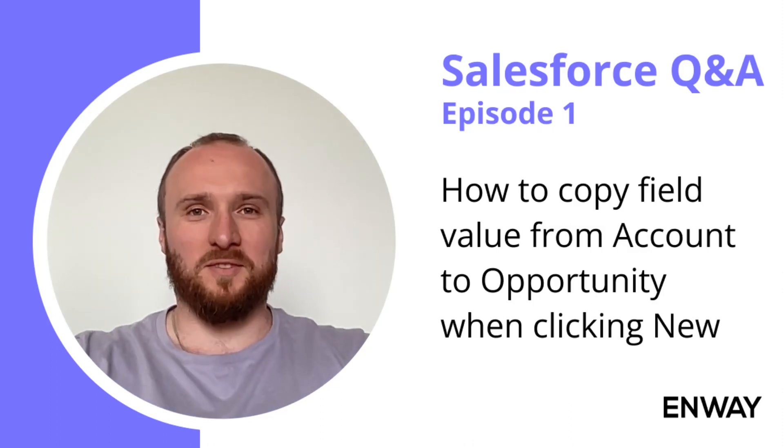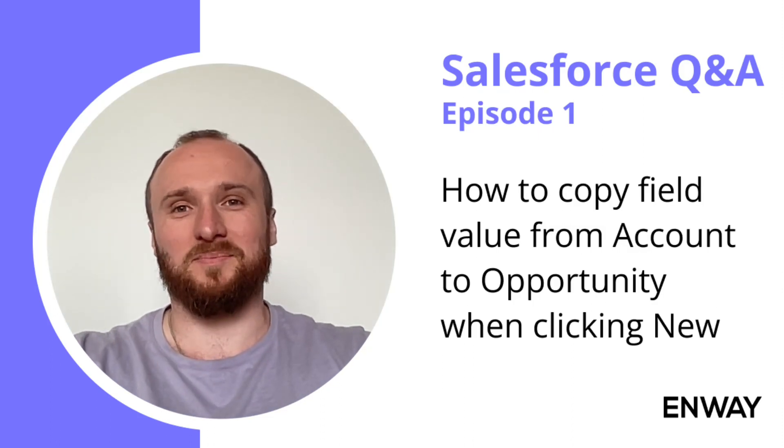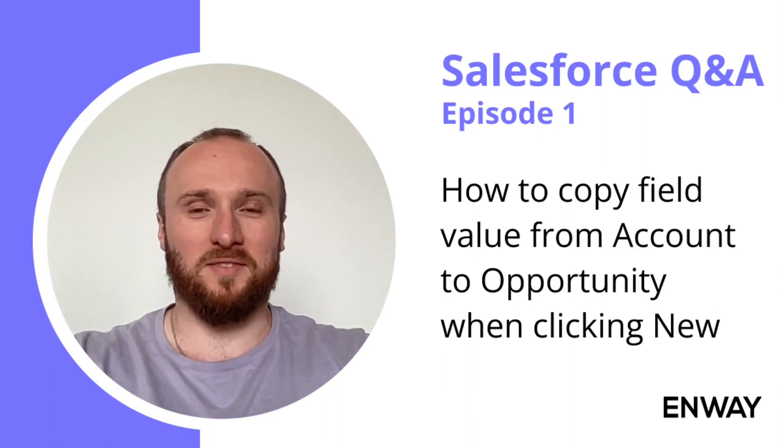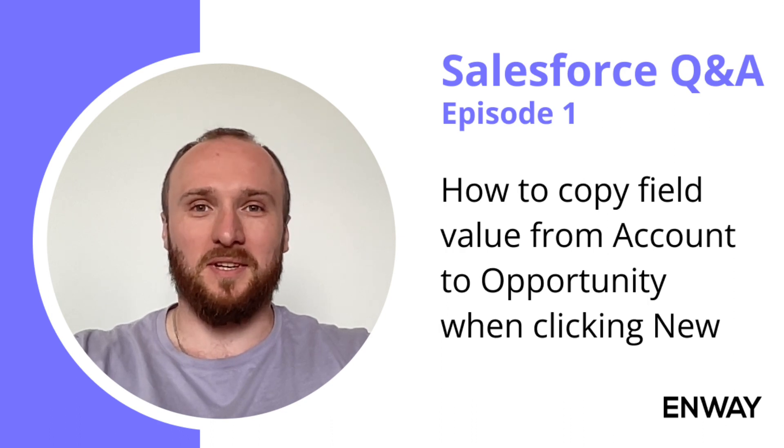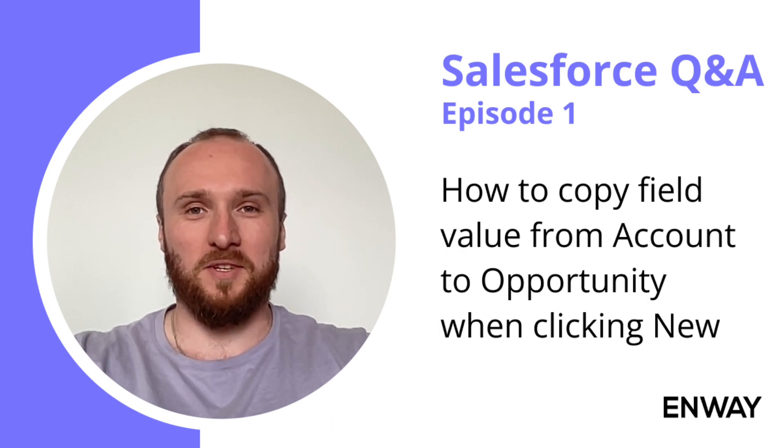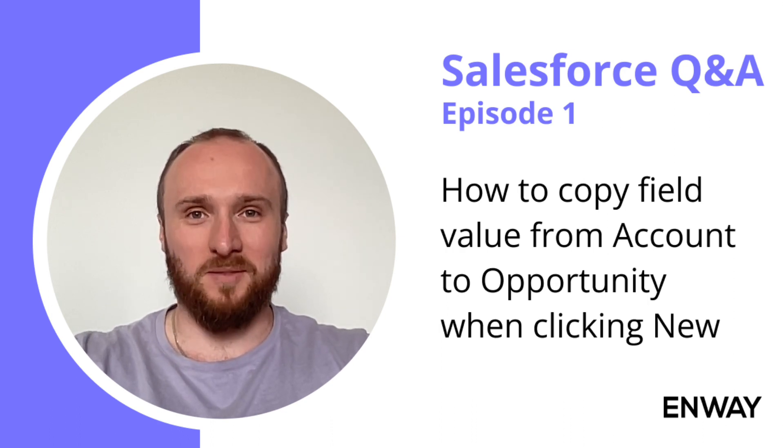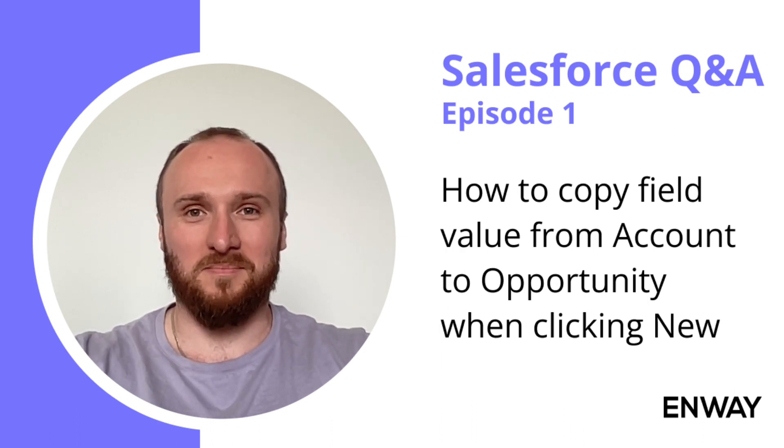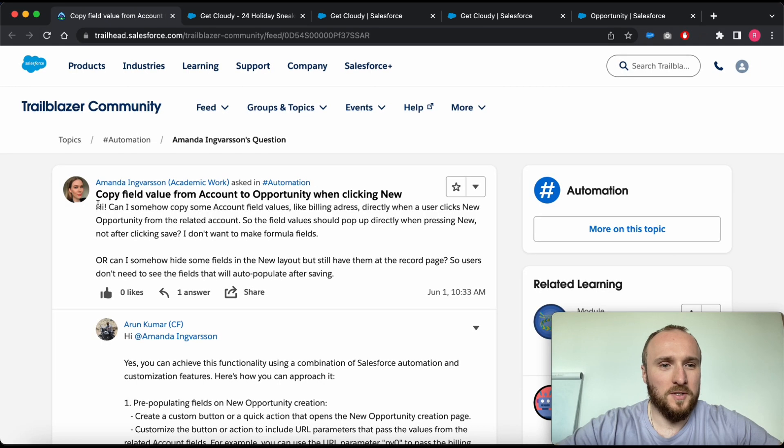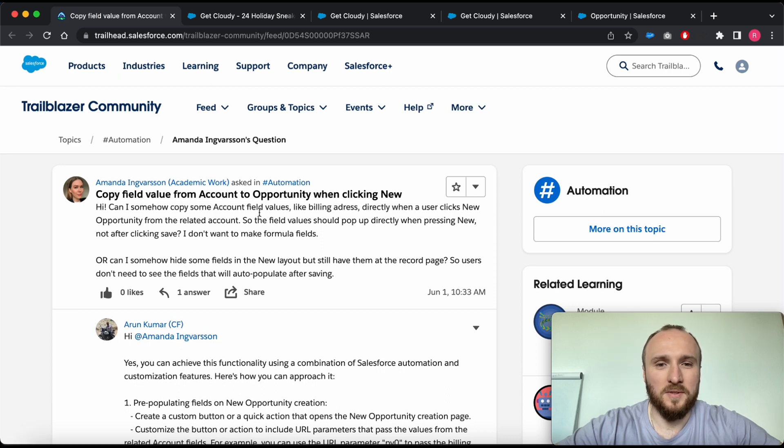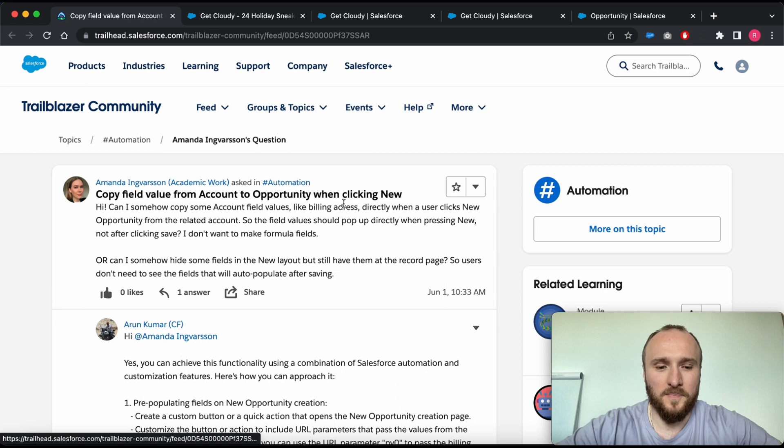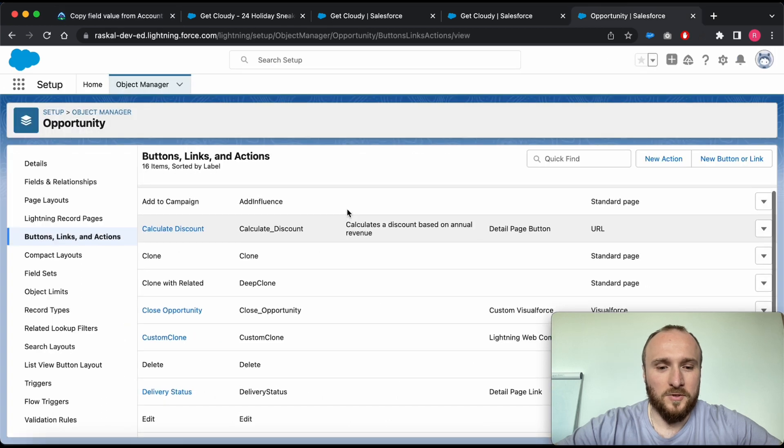Hello, my name is Artem. I am a Salesforce developer at Envai. In this short video I'll answer a question from the Trailblazer community. Today's question is how to copy field value from Account to Opportunity when clicking New.